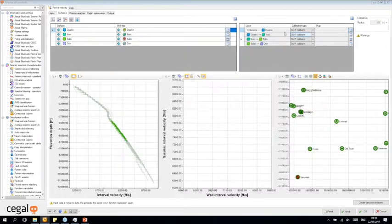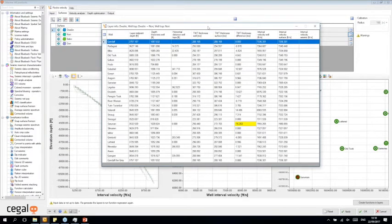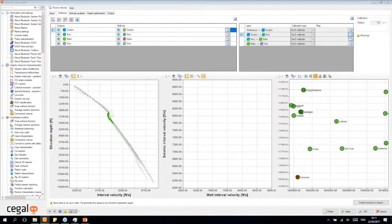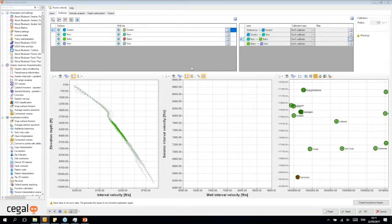Since we've now created a layer model, we also get a similar table for the layers and thicknesses: layer midpoint depth, depth thickness, two-way time thickness for both picks and surfaces, the difference between them, and the corresponding interval velocities. QC information is highlighted in yellow and red for thicknesses exceeding five and ten percent respectively. Once surfaces are defined, you create the functions and layers and move to applying velocity equations.